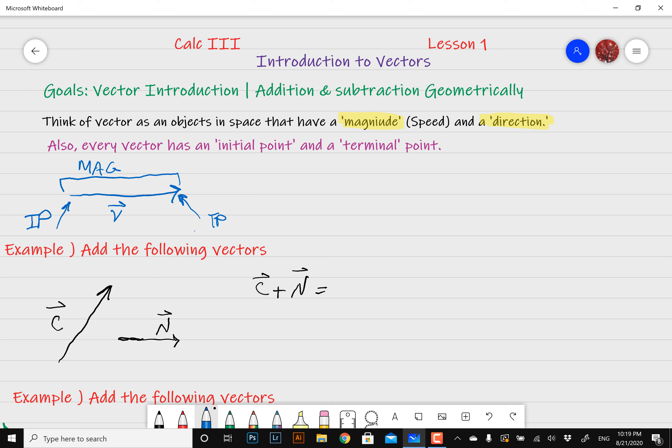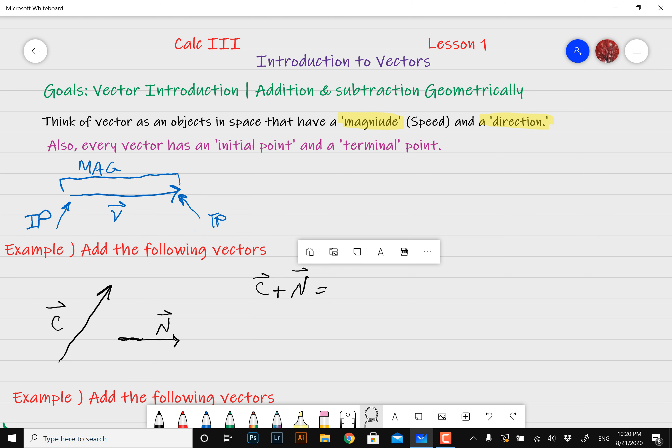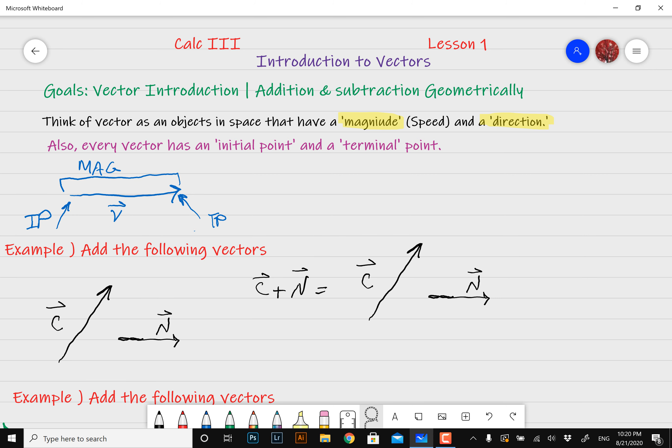Now we're going to go over to our first problem and add these vectors. We've got vector c and then we've got vector n over there, and our goal is to add these two vectors together. I'm going to copy these guys and paste them over here. If I'm adding two vectors together, all you have to do is take the initial point of one of your vectors and connect it to the tail — or the terminal point — of the other vector. That's all you have to do with every vector addition problem.